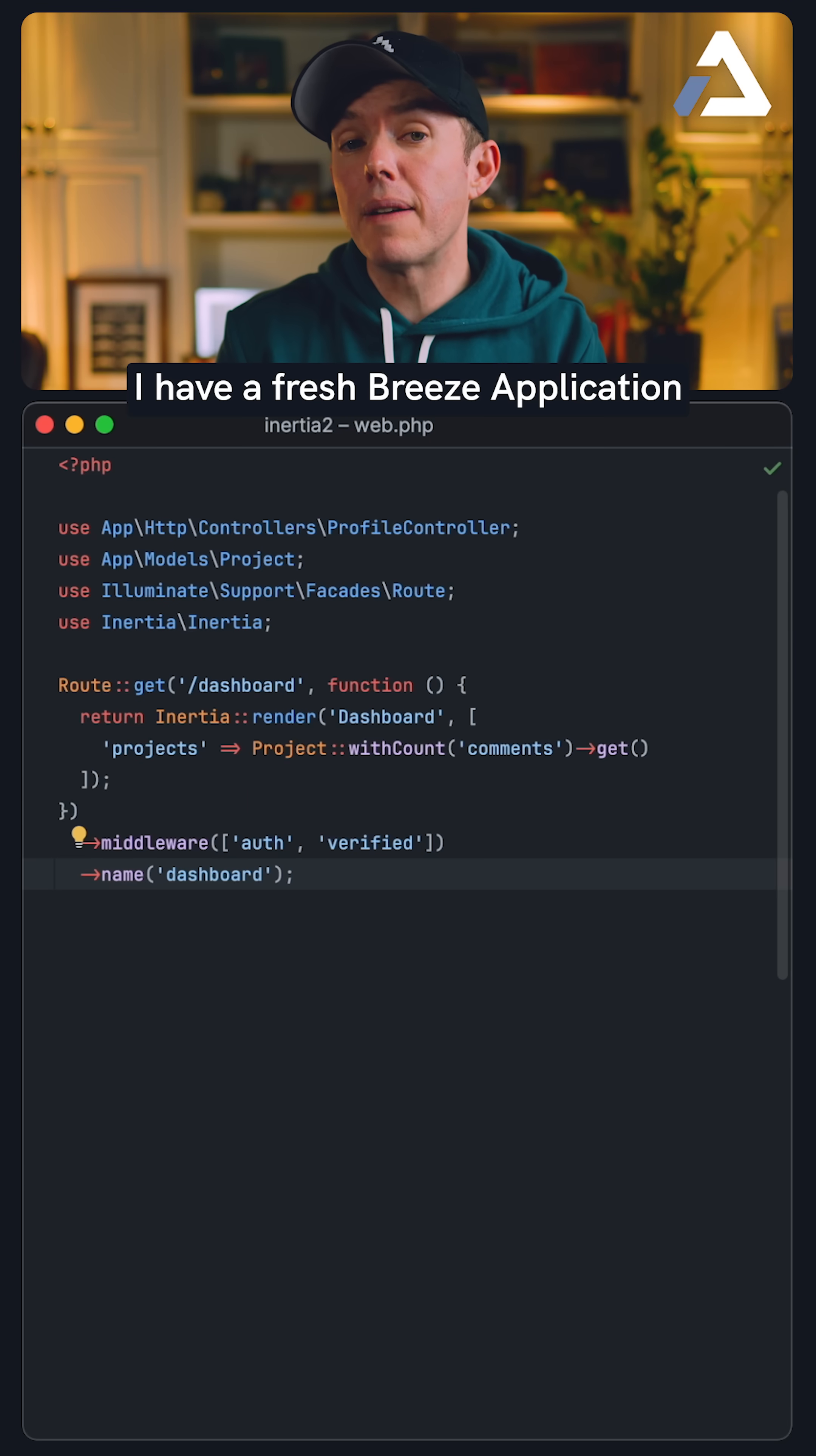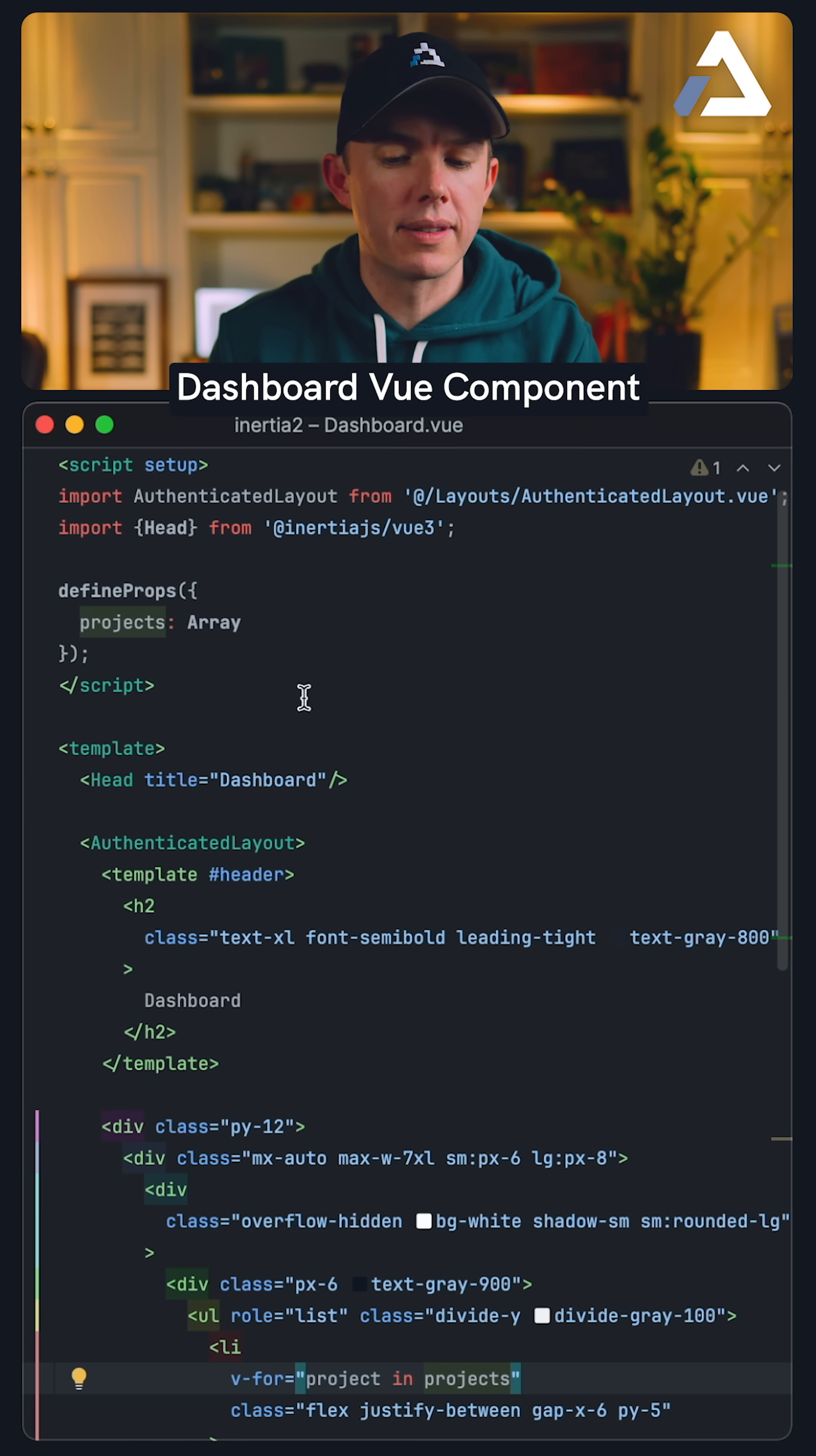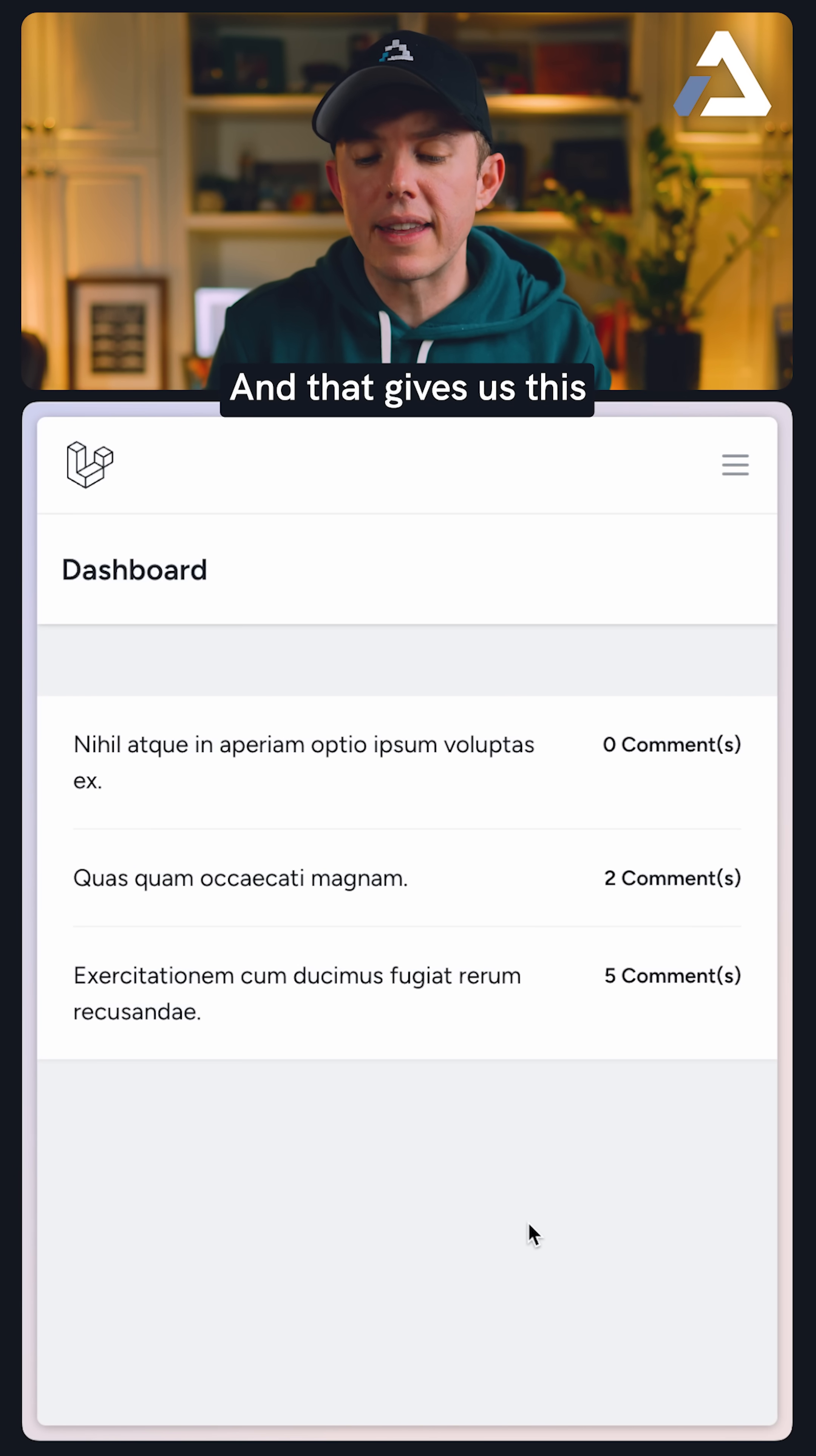I'll show you. So here I have a fresh breeze application where we fetch all projects from the database, including the comment count, and we pass it to a dashboard view component. This is very simple. We receive it, and if we scroll down, we loop over the projects and display the title and the comment count for each, and that gives us this.